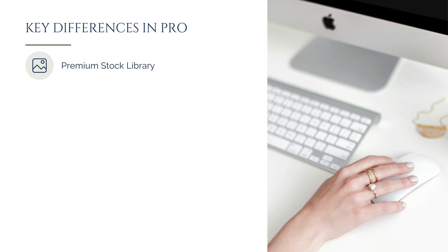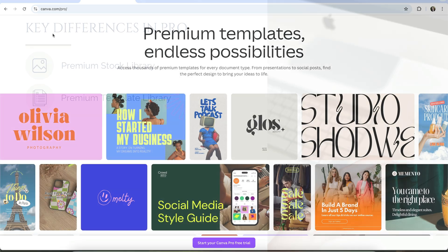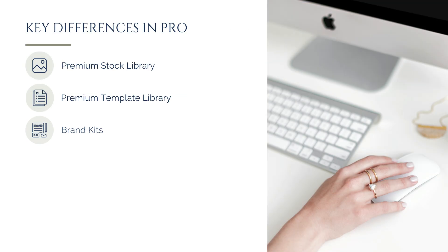In addition to having access to Canva's premium stock library, Canva Pro will also give you access to the entirety of Canva's template library. While you do have a wide variety of templates available to you on the free plan, you'll have significantly more on Pro, giving you far more choice and the flexibility to choose the template that best fits your design needs.